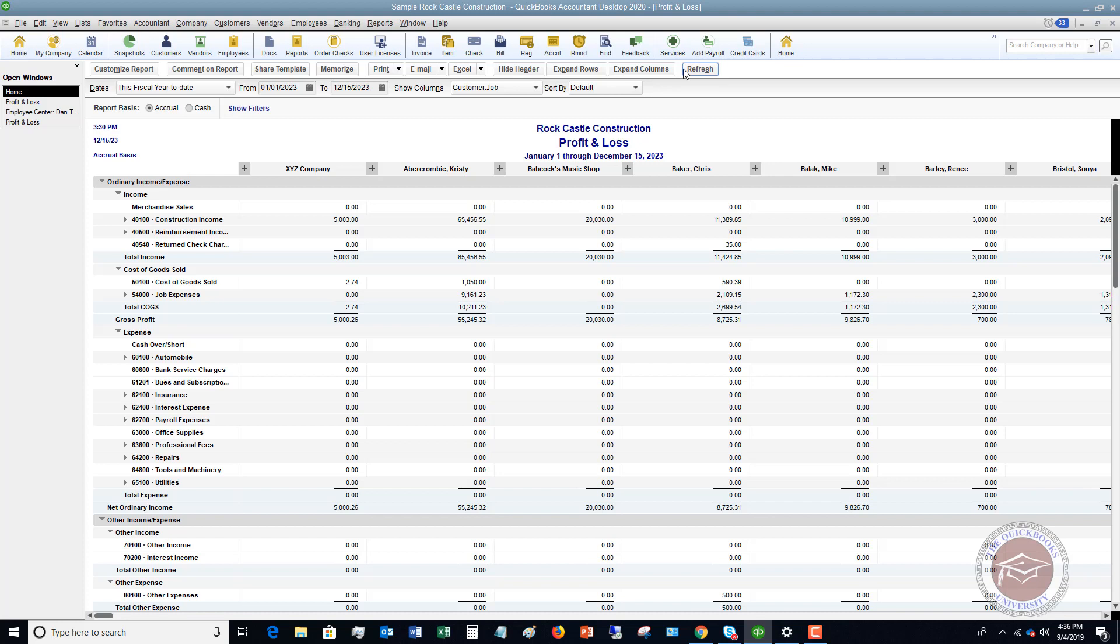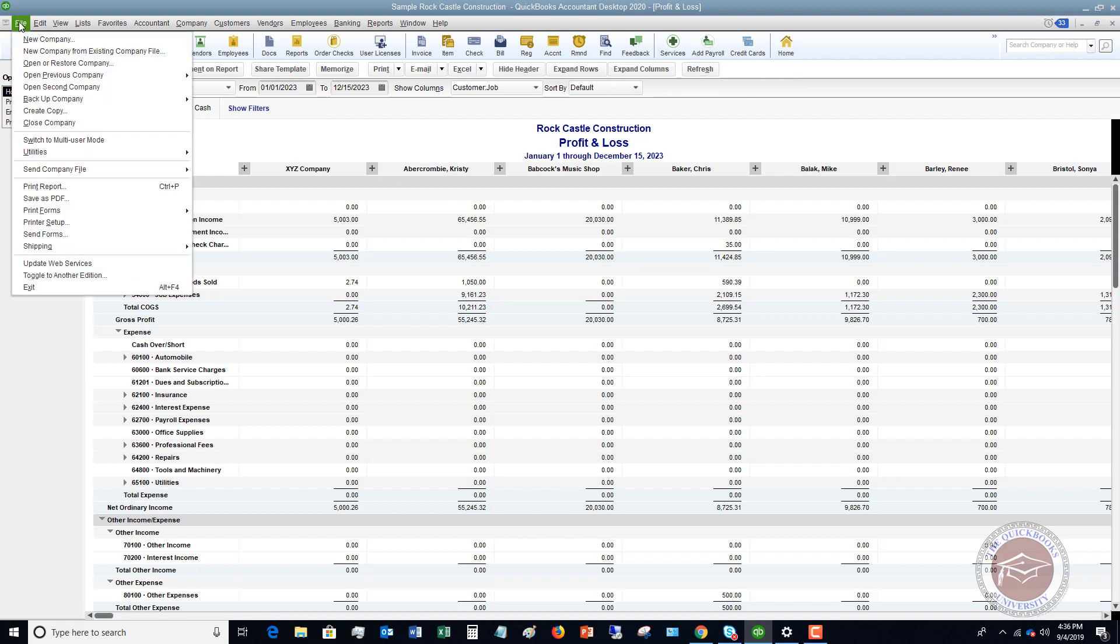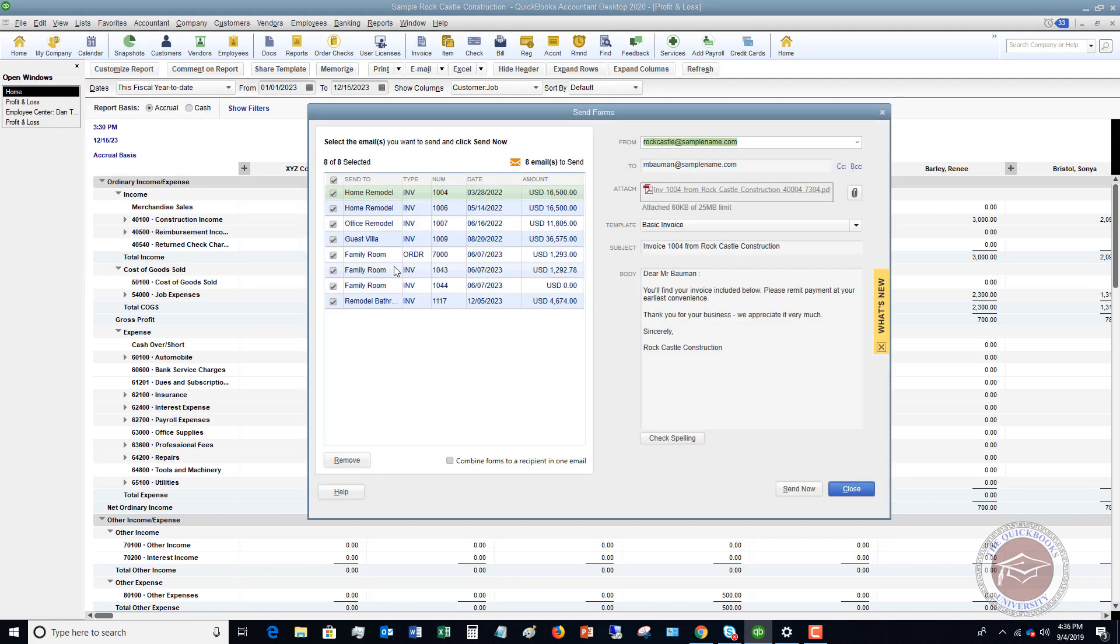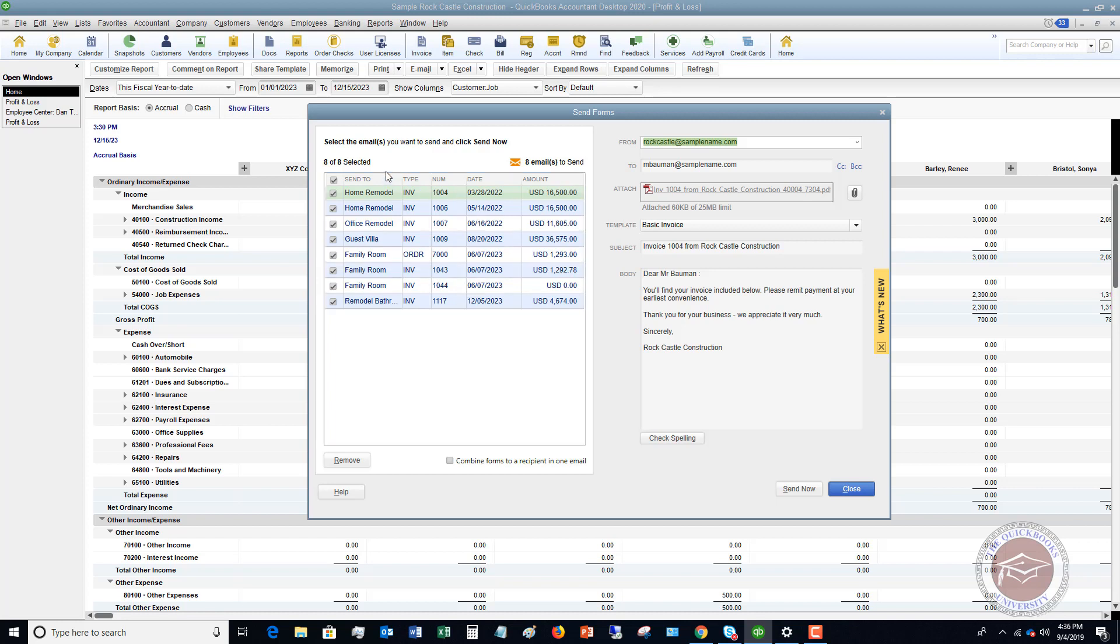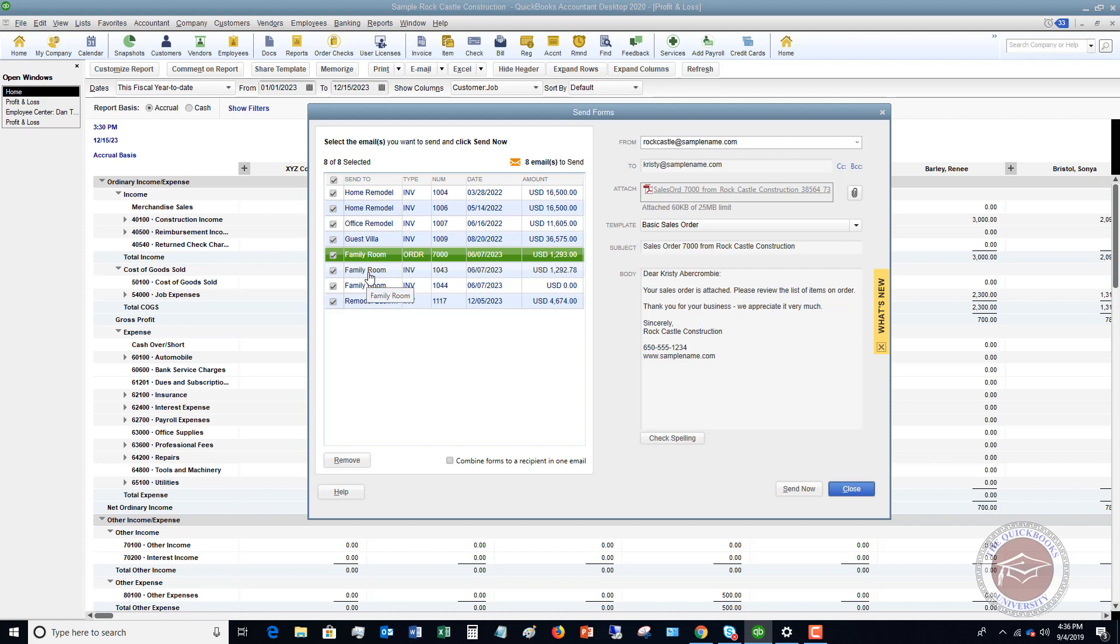Okay. Now, the next thing I want to show you is you can combine forms when you send forms to customers. All right. So let's go up here. You're going to go to File, and if you go down to Send Forms, all right, so if you have created a bunch of forms and you say Email Later, it puts it in this area right here where you can go and send them later. All right. So what's kind of cool now is you have the option down here that says Combine Forms to a recipient in one email. So before, it was sending just separate emails, all right, so each one of these was going to be a separate email.